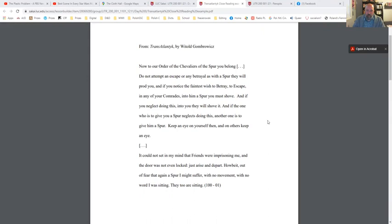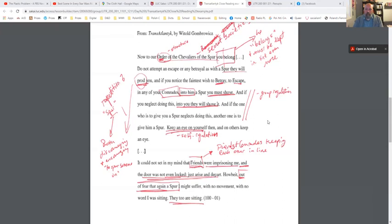Okay, so that's been 10 minutes. Now we're going to go to the next page and I'll show you the notes I took. I'd like you to compare the notes you have to the notes I have. For example, I circled 'order,' which connotes structure. And then 'Chevaliers of the Spur' — maybe you don't know what a chevalier is.